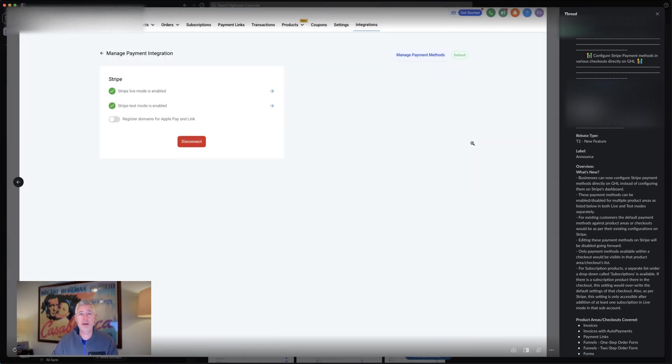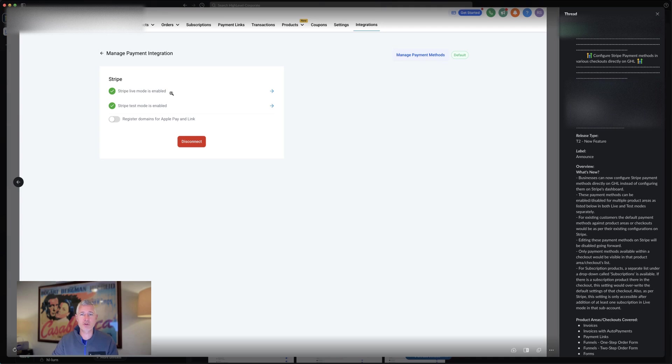I know a lot of you were looking for that. So how do you get there? It's under payments and then integrations. And of course, Stripe is here and you can see it has managed payment methods here that's available for you.